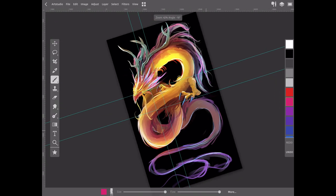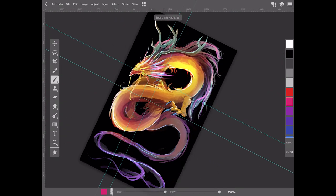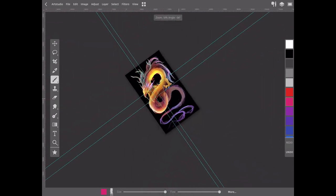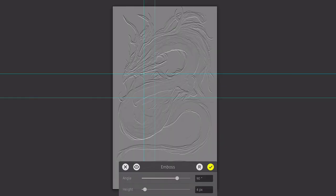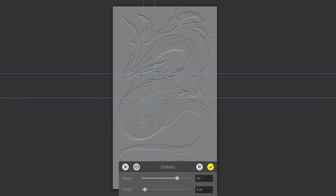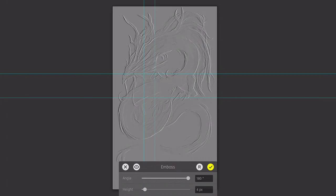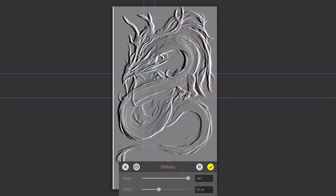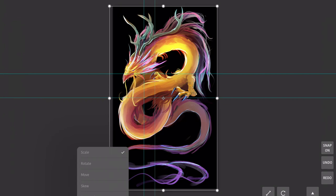We could keep mentioning other superpowers Art Studio has over Procreate and it could be devastating. In general, Art Studio offers more art tools and options to us artists than Procreate does.